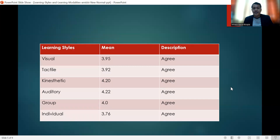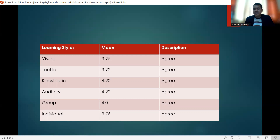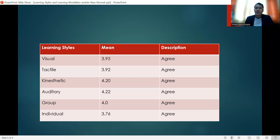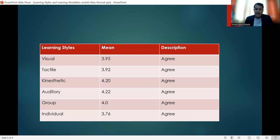For the results of the study on our first question — what are the learning styles of the students — the learning styles identified in our instrument were visual, tactile, kinesthetic, auditory, peer, and individual. All six learning styles were described as 'agree,' meaning that the student respondents were using all of these learning styles. However, the most dominant learning style used by the student respondents was auditory, with a mean of 4.22, described as 'agree.' As can be seen, it also has a slight difference with the other learning styles.